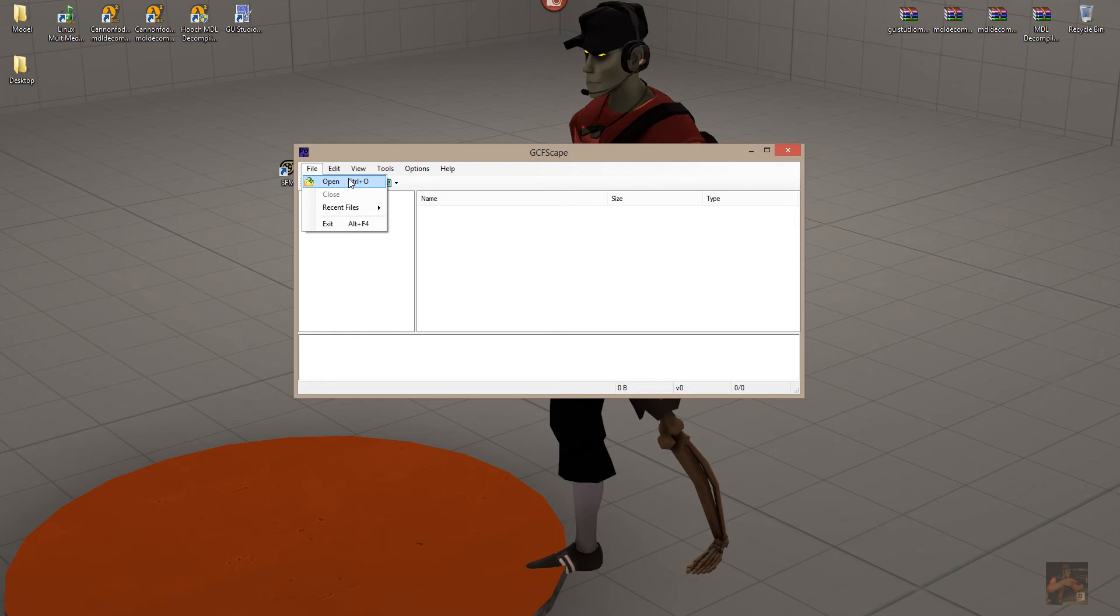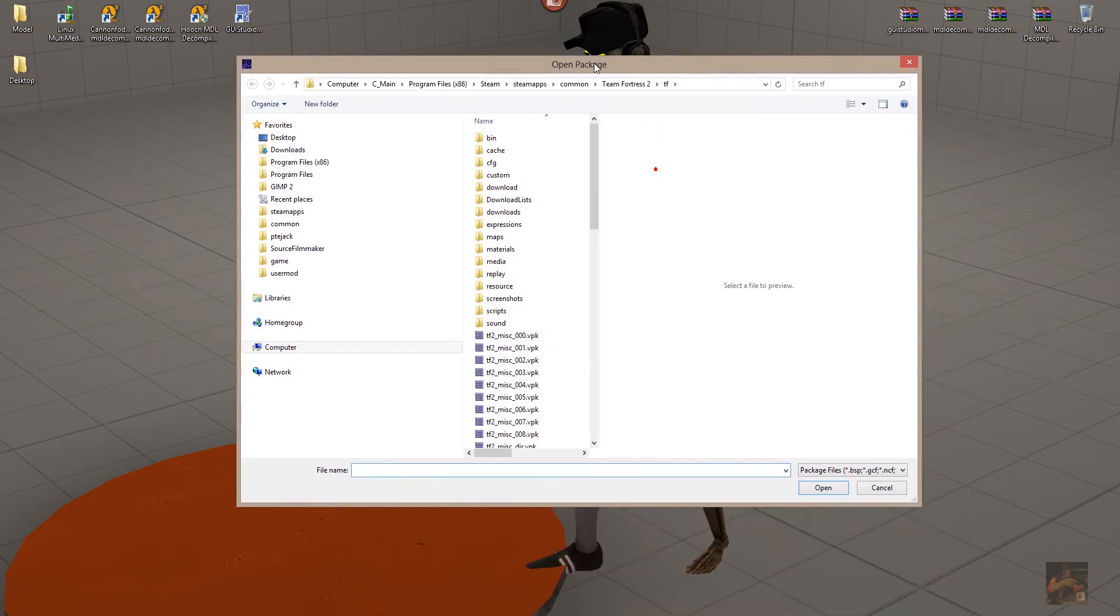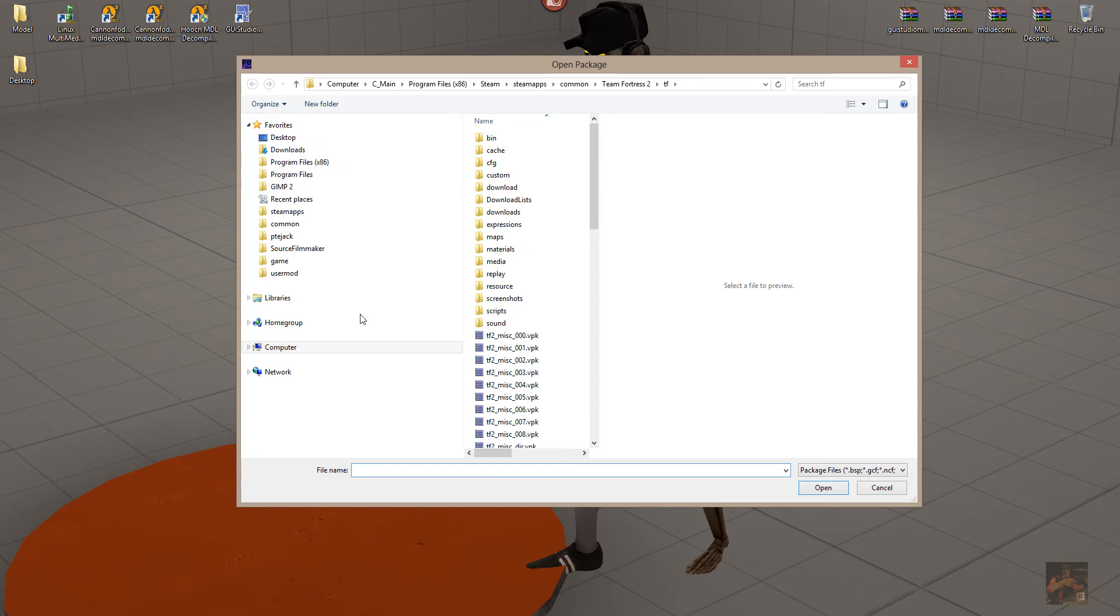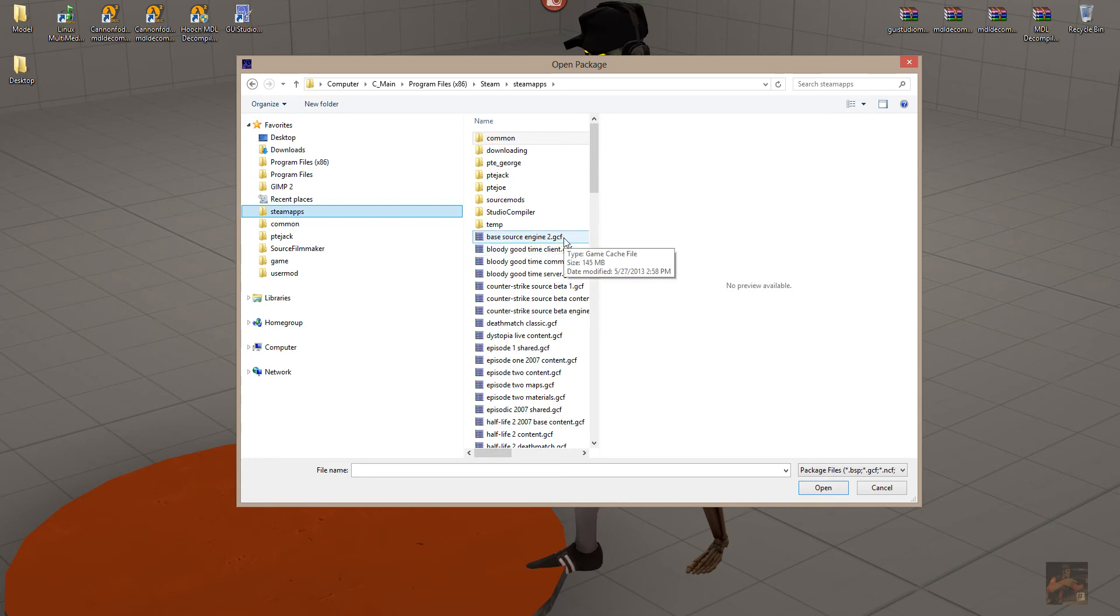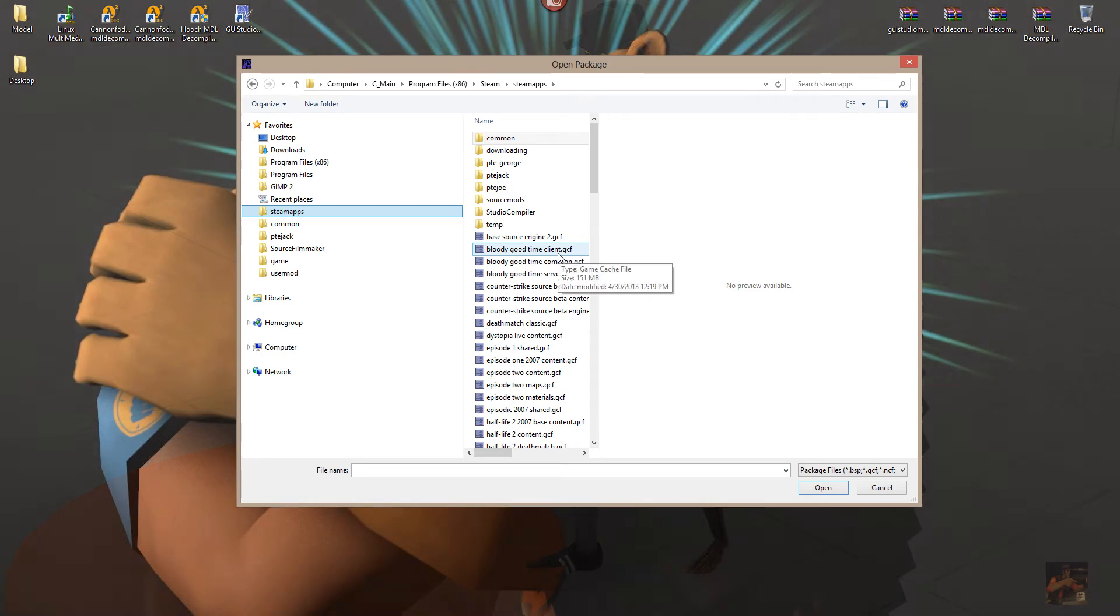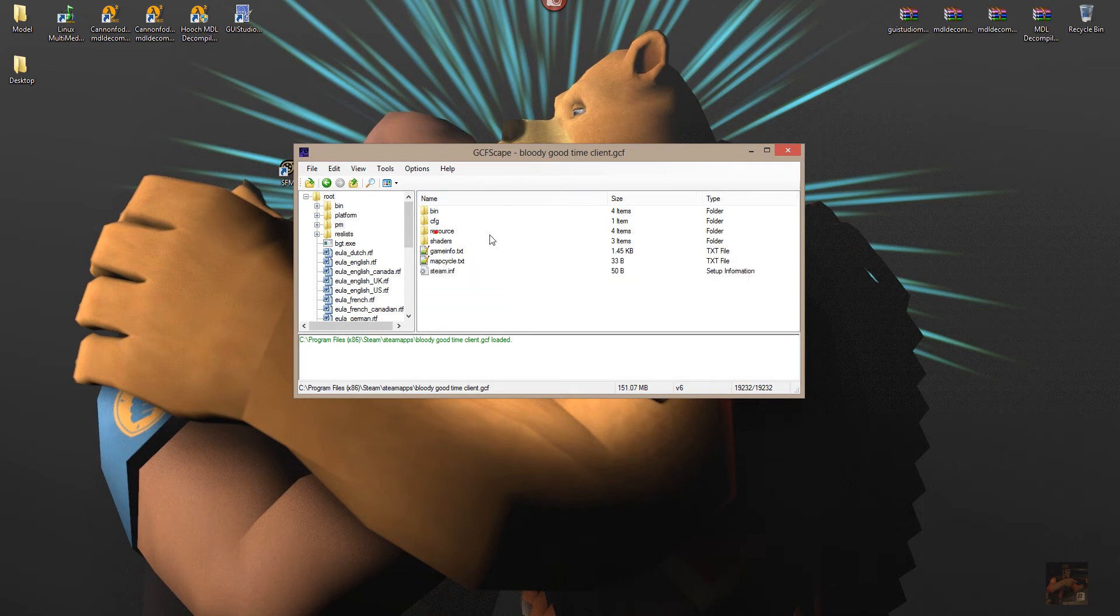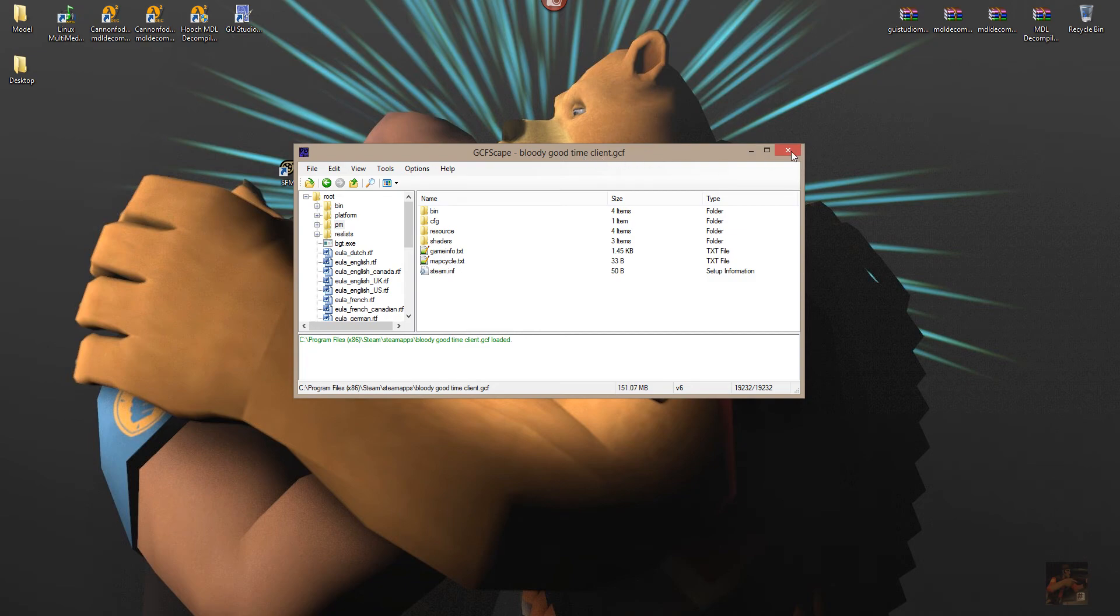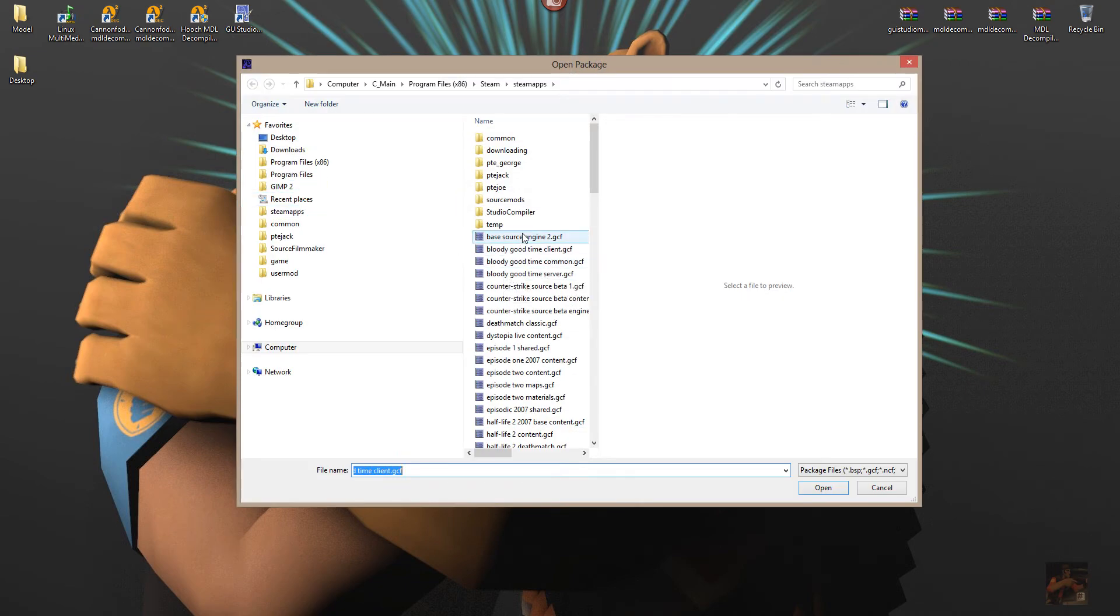I'm just going to open this up here and people are saying, well, where is it? And I'm going to show you right now. So, at one time it used to come down in what was known as a game cache file. And if you open the game cache file in GCFScape, it gave you the ability to go into the game and download the various assets that were required for the game. This happens to be the bloody good time client, which is not going to show me what I need to see.